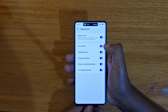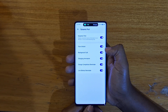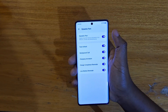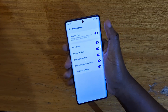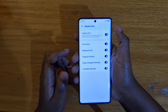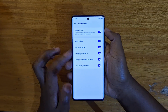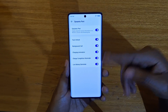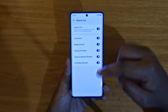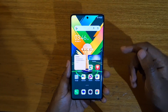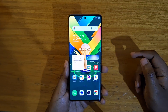You can also have it for face unlock, background calls, and charging animation, which is the one we're using right now, and then the charge completion reminder and all those other things. So you can customize it to your needs. That's how you enable the Dynamic Port.